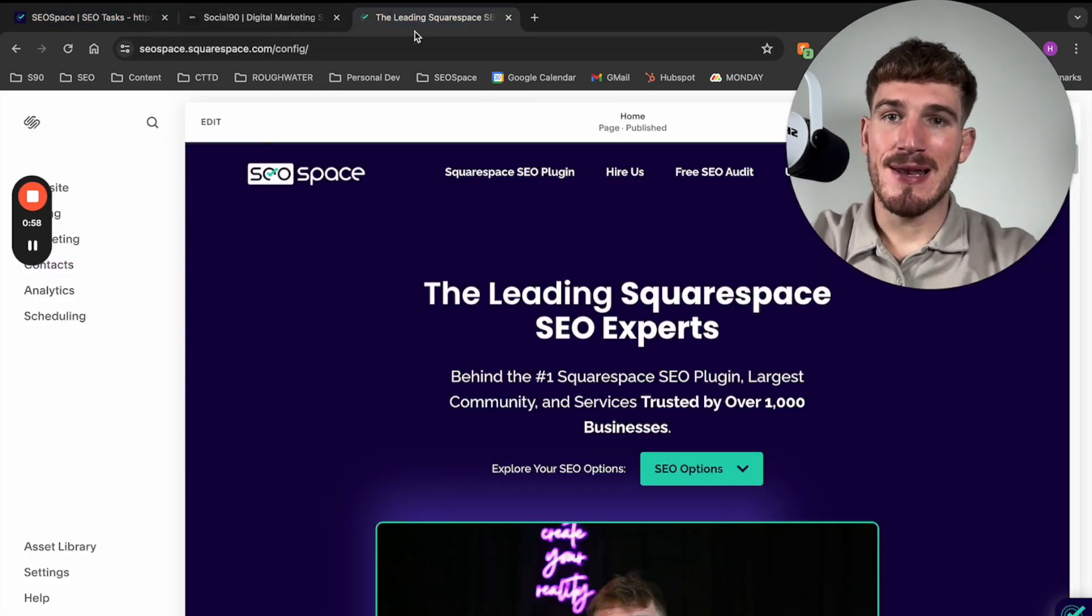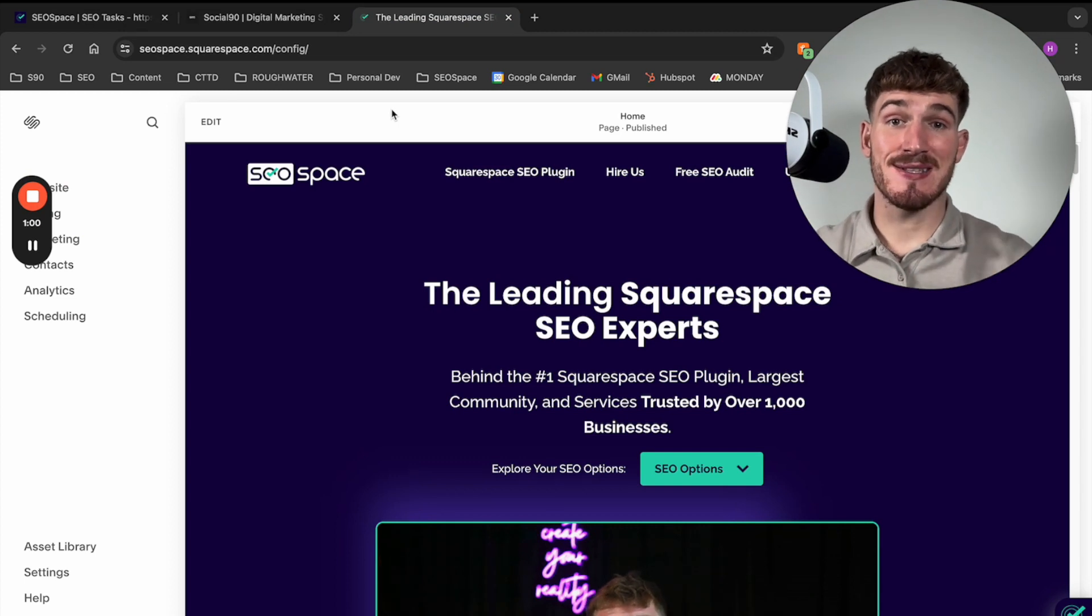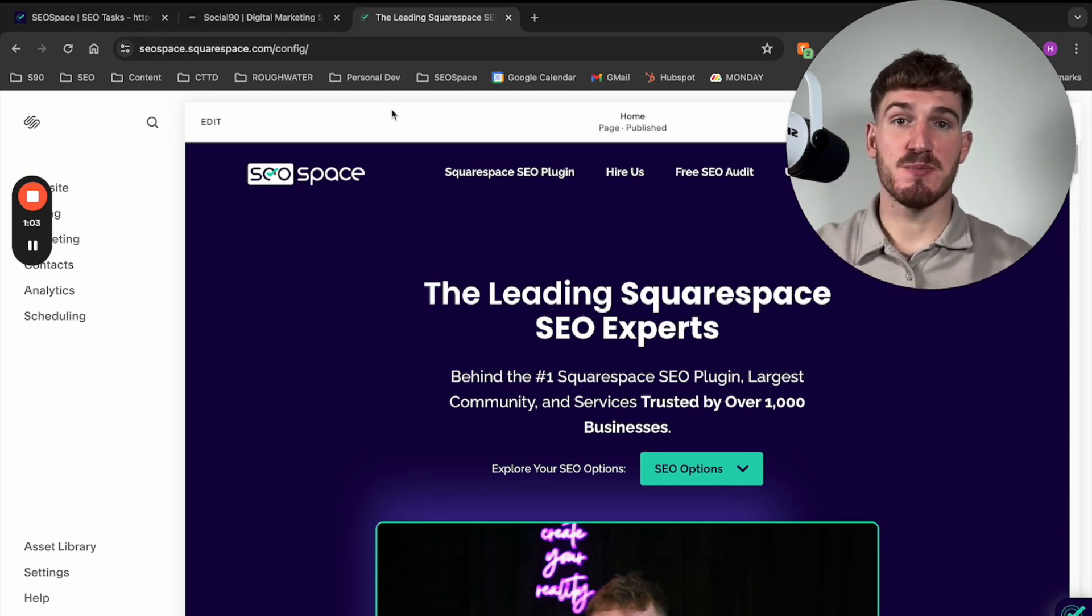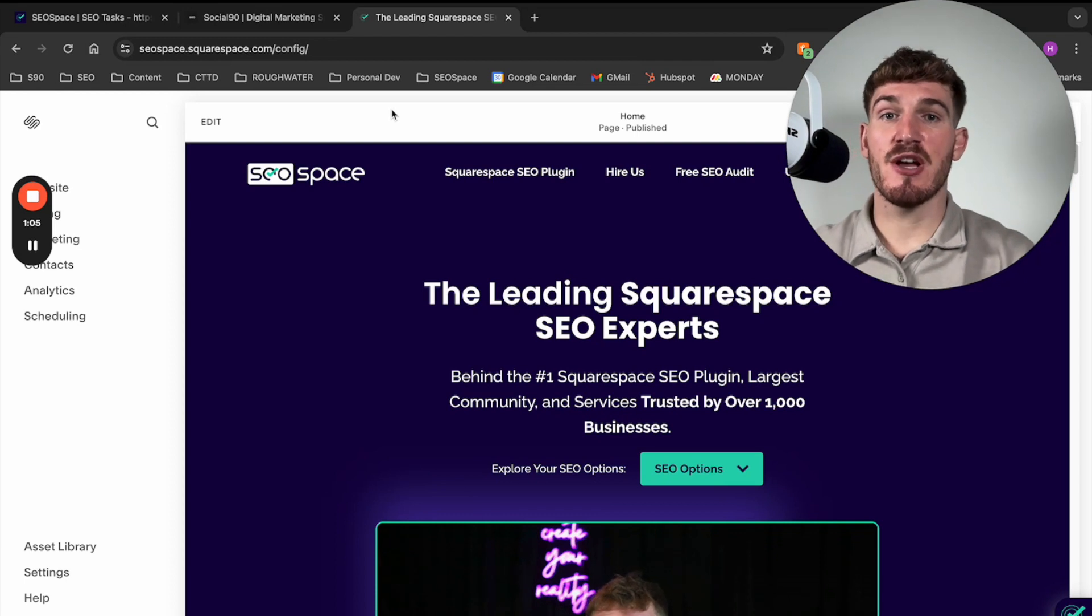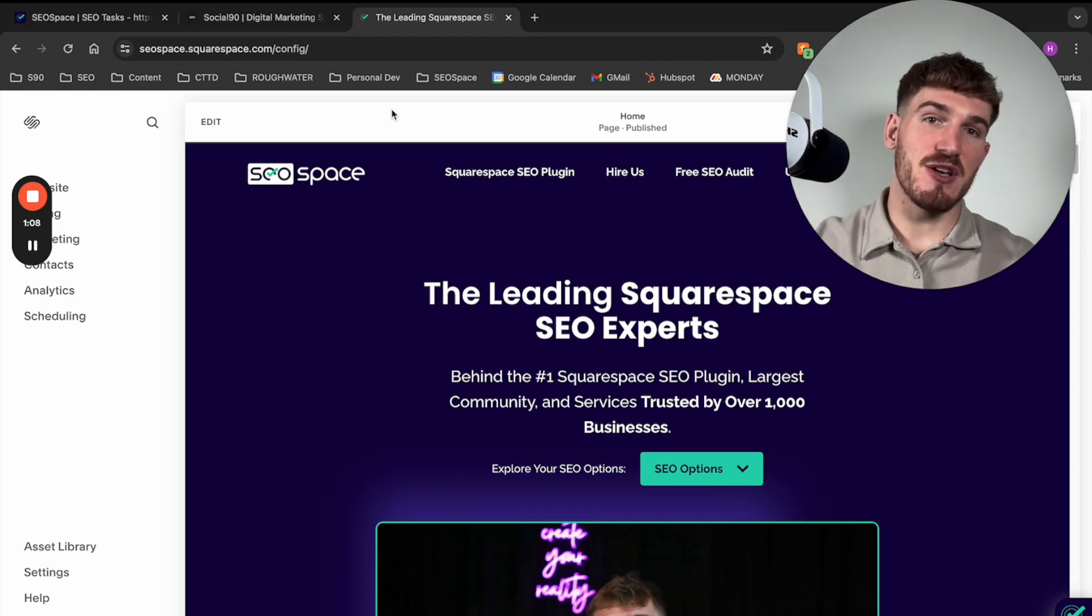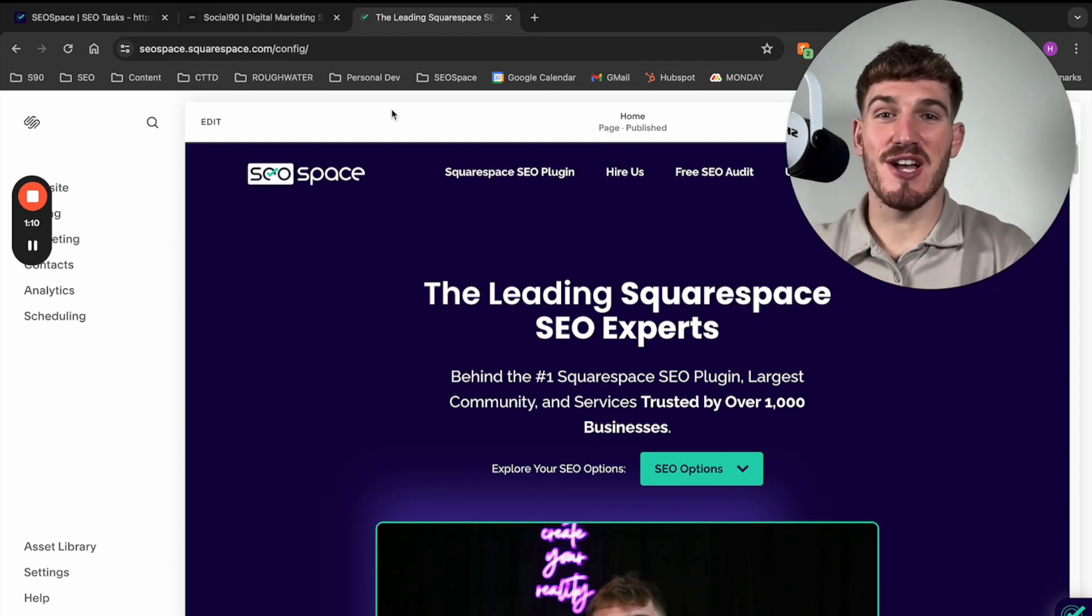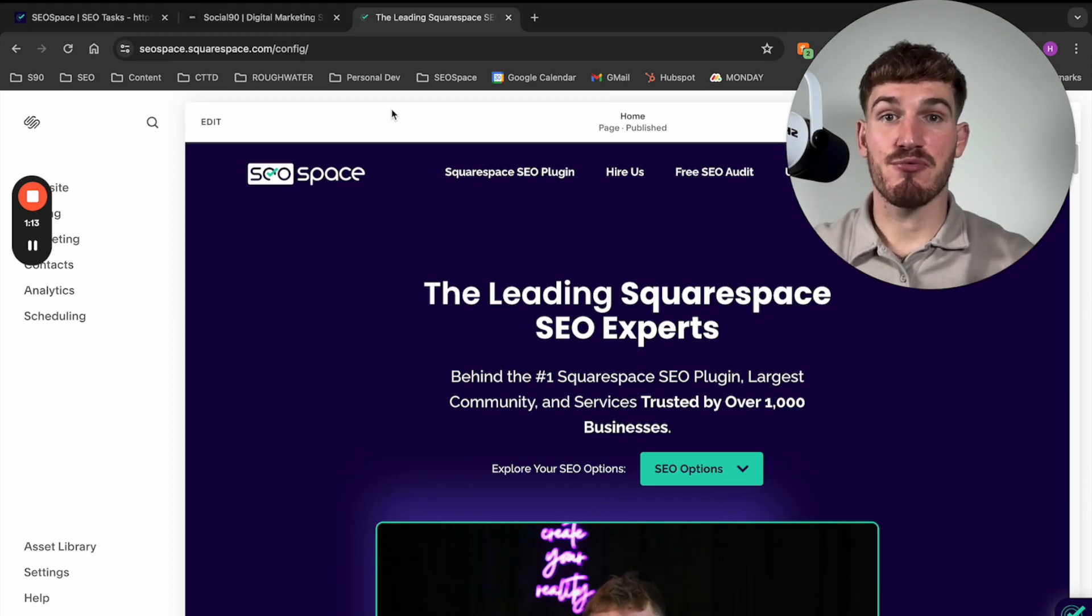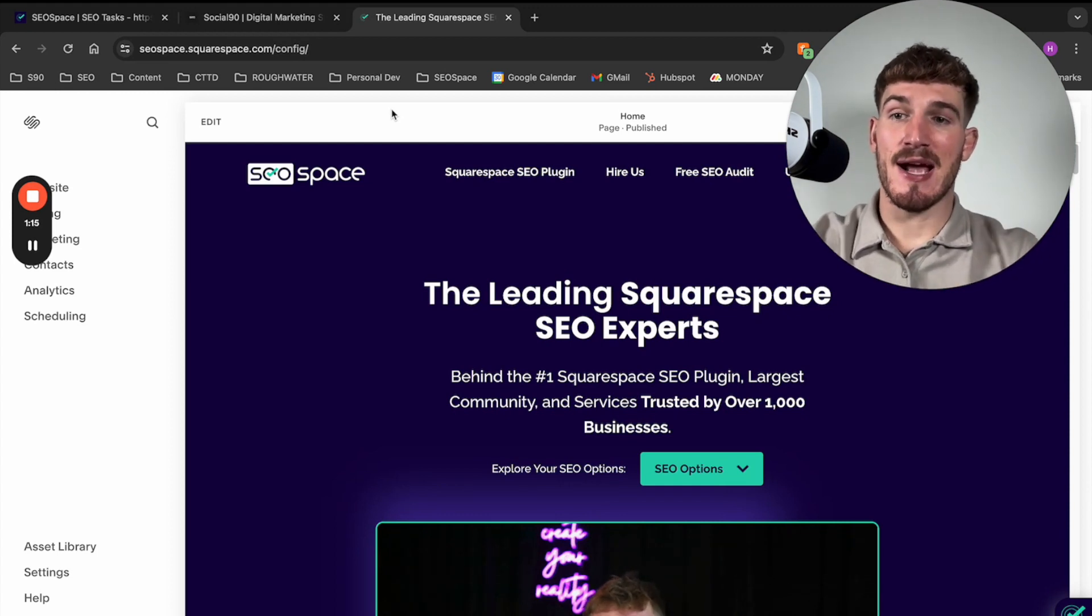Now, first of all, let's just take you how to actually set up Google Search Console in the first place, because if you haven't set up Google Search Console in the first place, then SEO Space isn't going to be able to connect to Google Search Console, and we're not going to be able to get the data to improve your SEO Space experience.